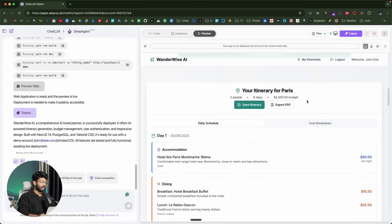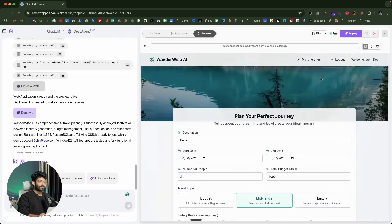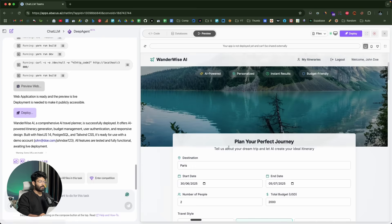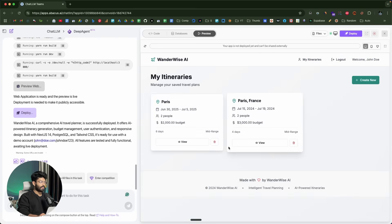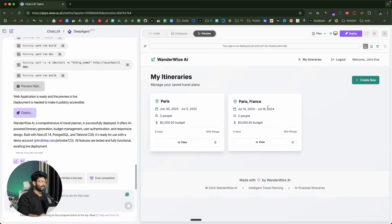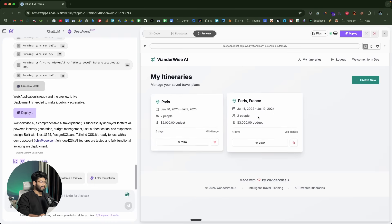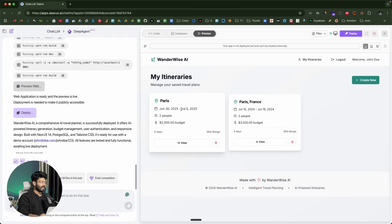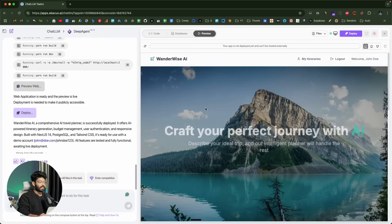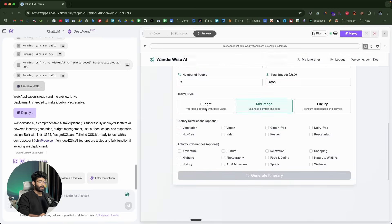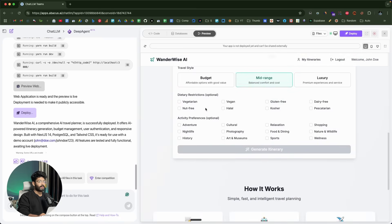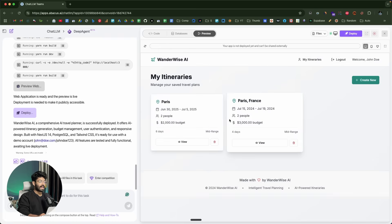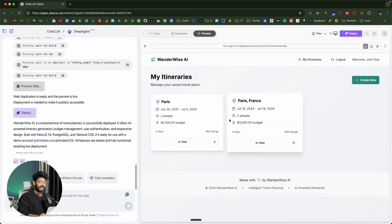If I click on this export PDF button, it is non-functional for now. But the interesting thing is that if I go to my itinerary section right now, I should be able to see the one that we saved. This right here is a dummy one. This one is the one that we generated. Even after we create an itinerary, we can save it, and the same is being stored in a database so that we can access it anytime.